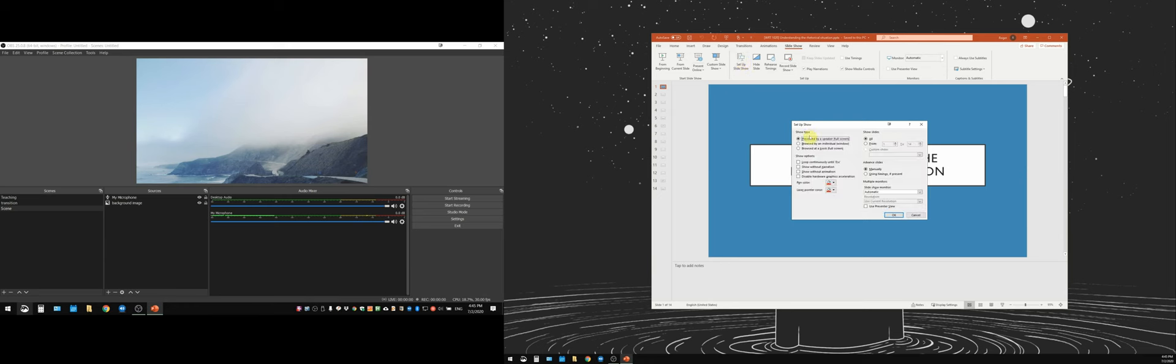Okay, and then in show type there's three options here. You're going to select this one which says browsed by an individual in parentheses window. So we're going to click that one and then we're going to click okay.